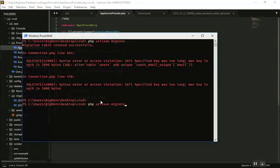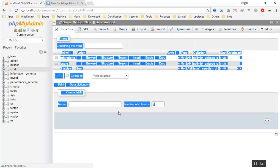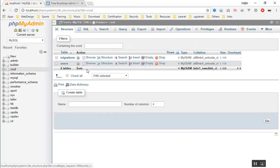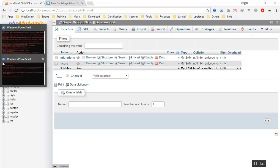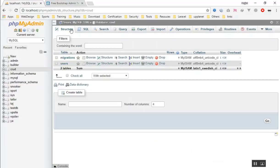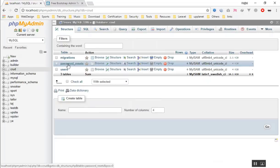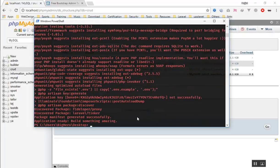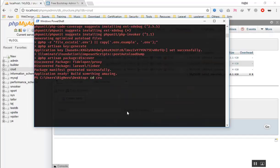If I re-run the migration it will give an error again because some tables already exist in the database. I'll use the command php artisan migrate:fresh — it will delete every table in the database and re-migrate all of them. This time it successfully migrated. Refreshing phpMyAdmin, I can see the migrations table, users table, and password resets table.